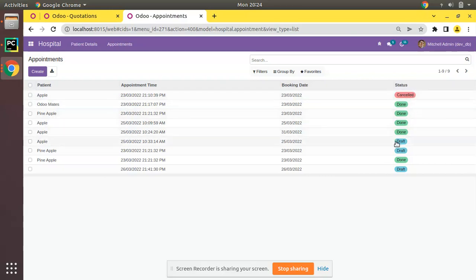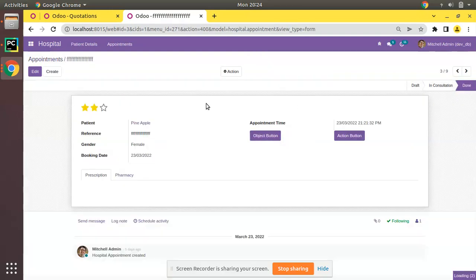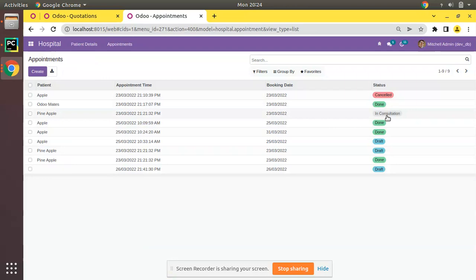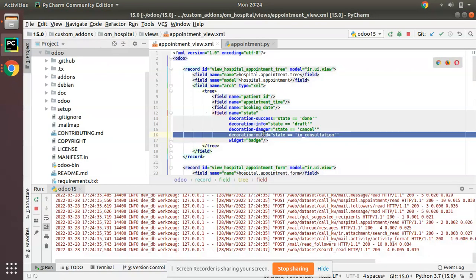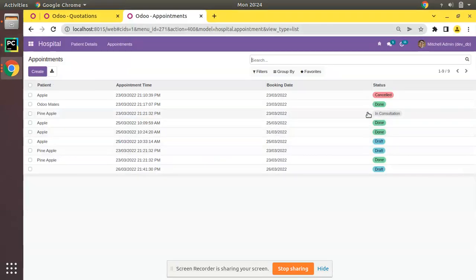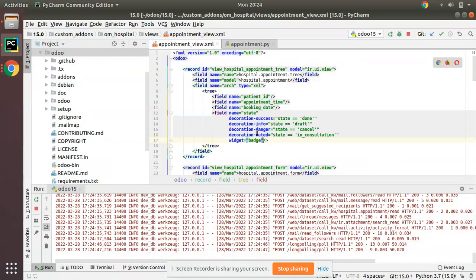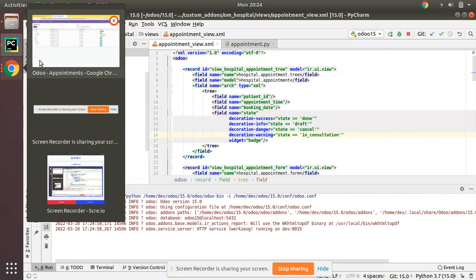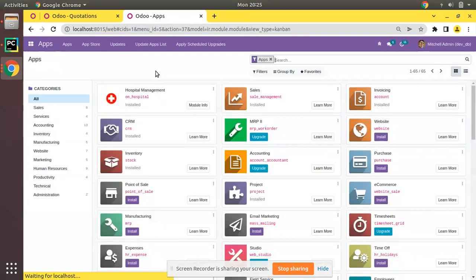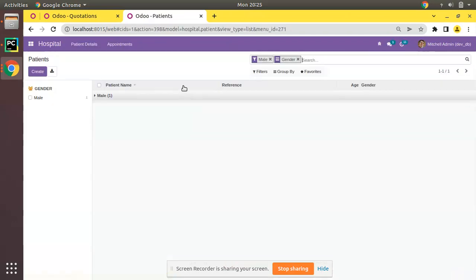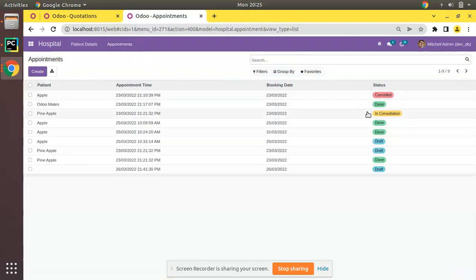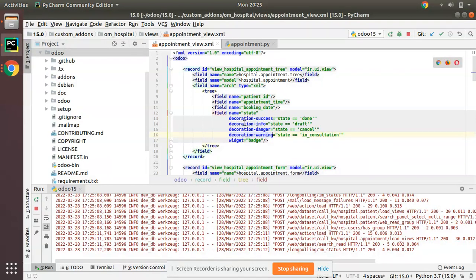After refreshing, cancelled records are now coming in red color, done records in green, and in_consultation records appear as muted — that's why they have no strong color. Let me also try decoration-warning, which I believe comes in orange color. After upgrading, in_consultation is now showing in orange.